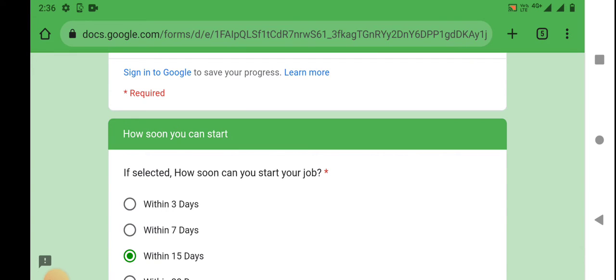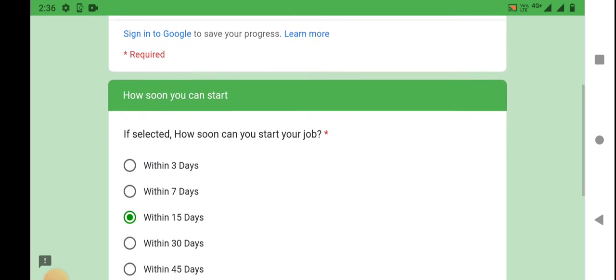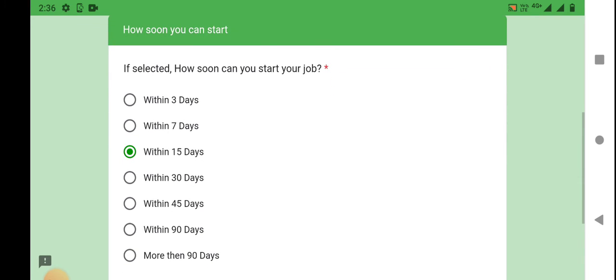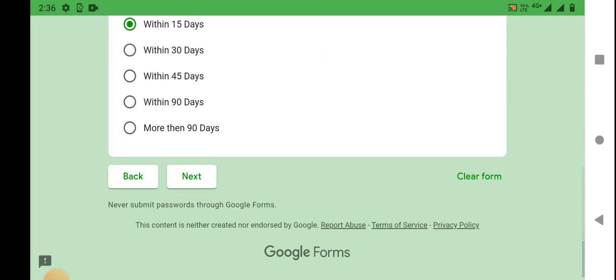How soon can you start your job? If you want to join within 15 days, within 30 days, you can select that option.